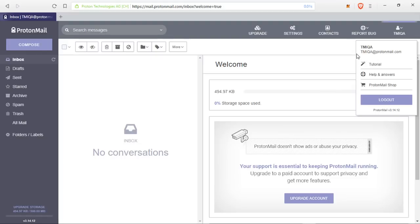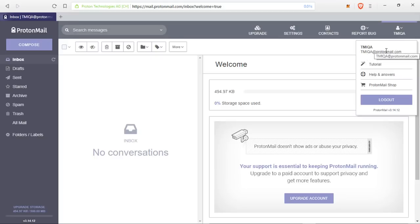TMI QA, question and answers, at protonmail.com. That is P-R-O-T-O-N-M-A-I-L dot com.